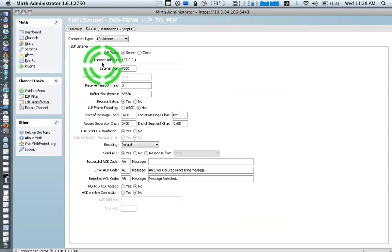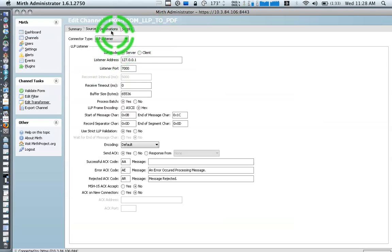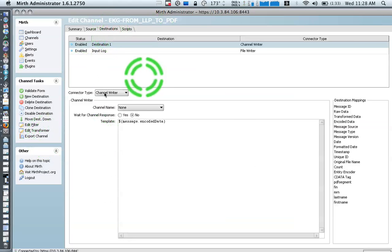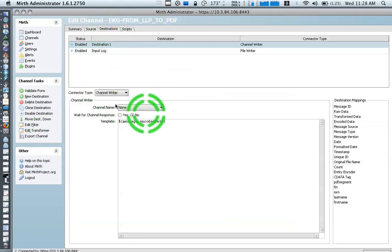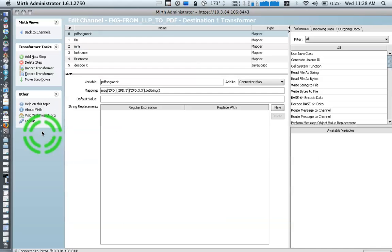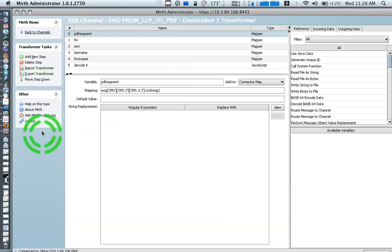So at any rate, I'm going to be walking down the transformer right here. Our destination is a channel writer and we're actually writing it to nothing, which is pretty close to dev null here at this point, but all the magic's happening in the transformer.